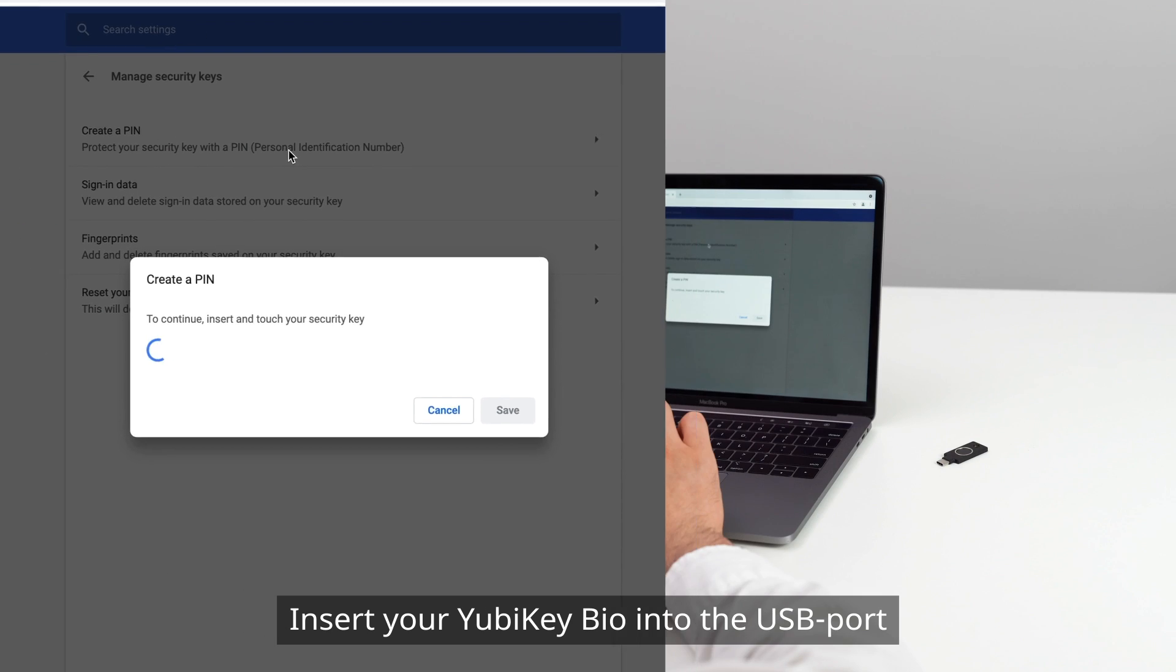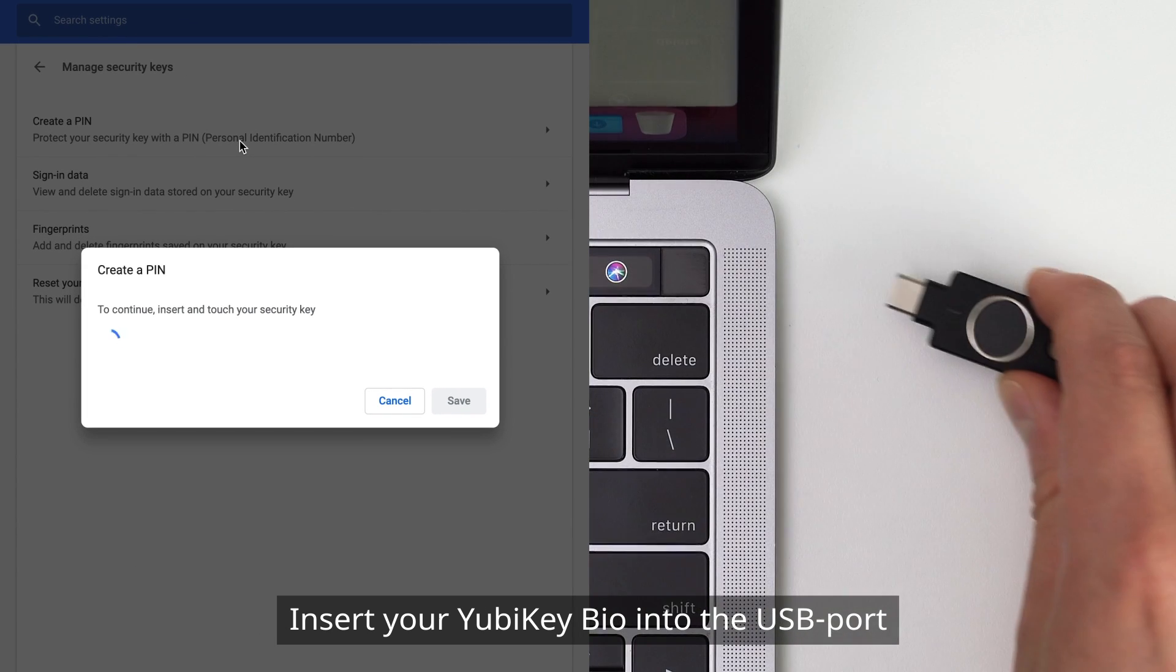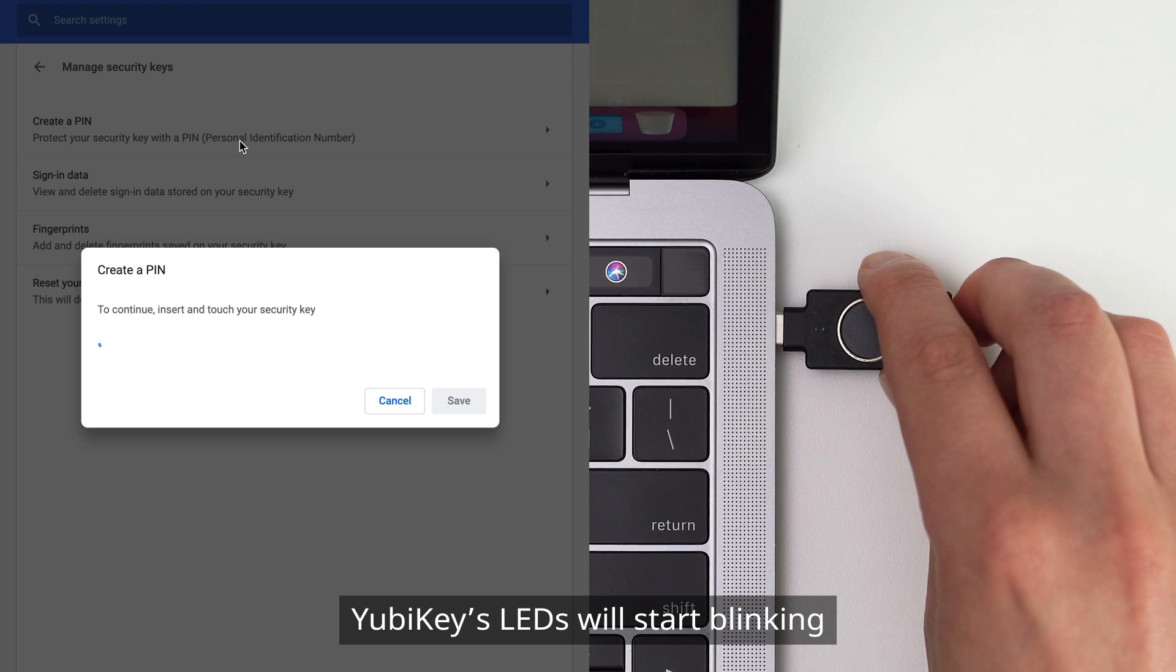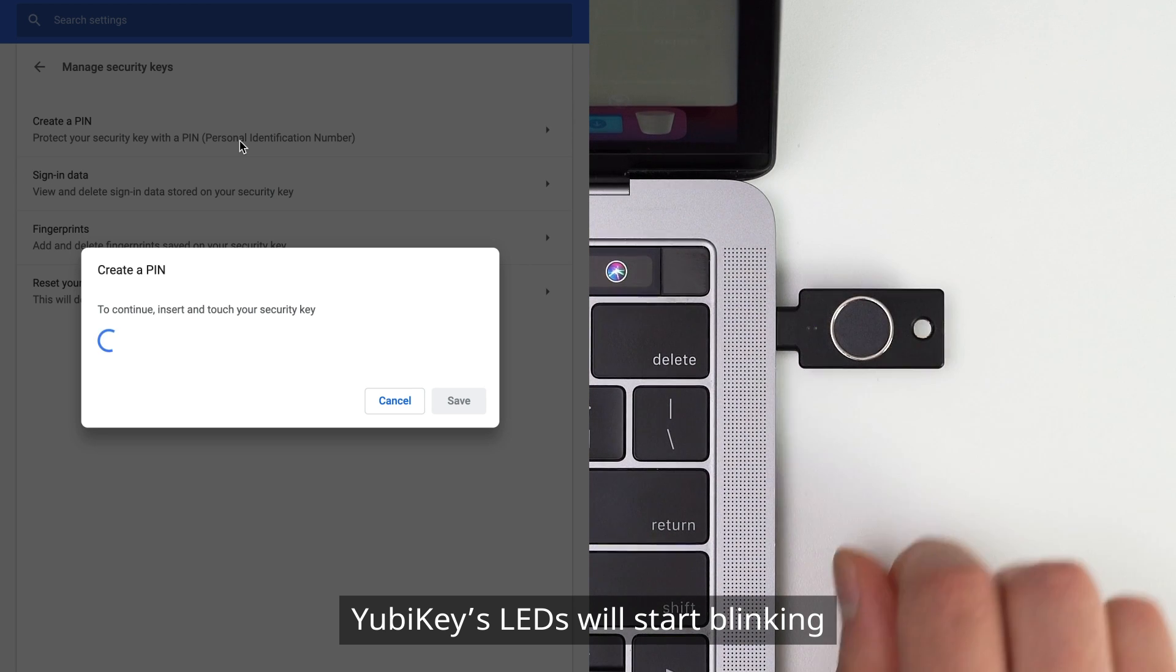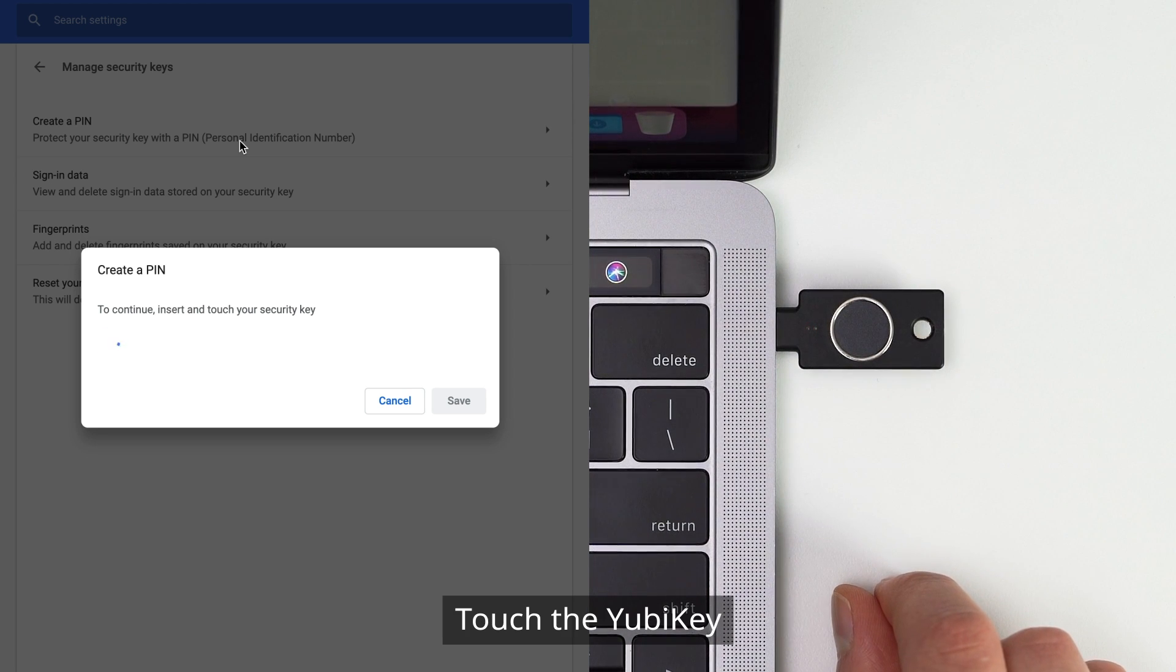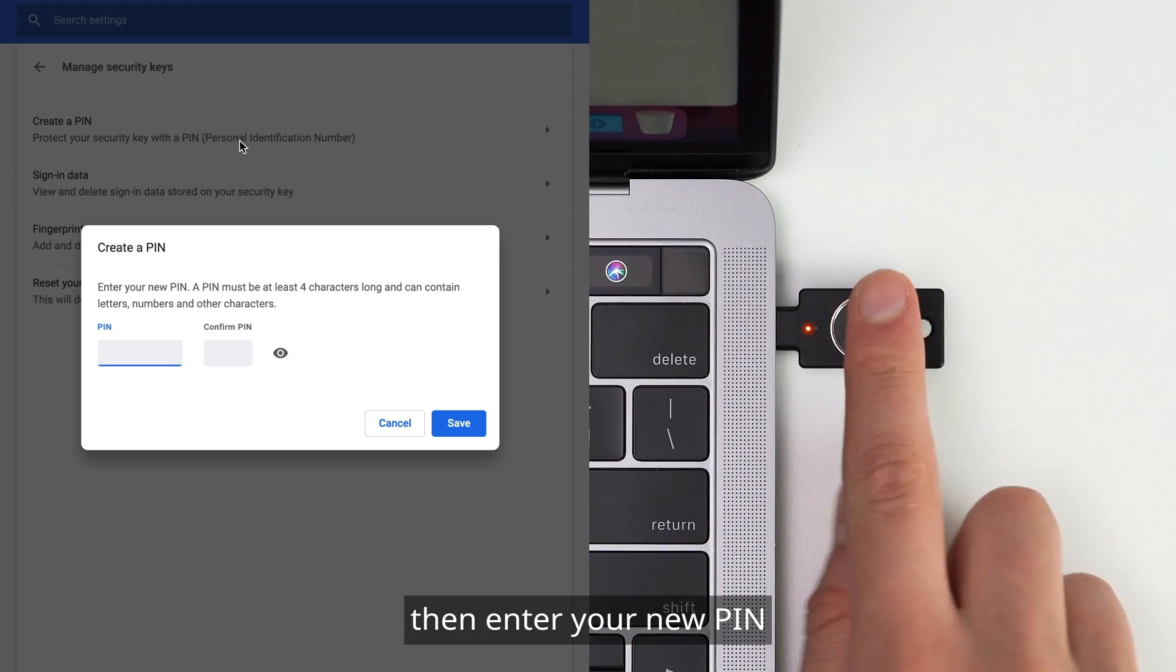Insert your YubiKey Bio into the USB port. The YubiKey's LEDs will start blinking. Touch the YubiKey, then enter your new PIN.